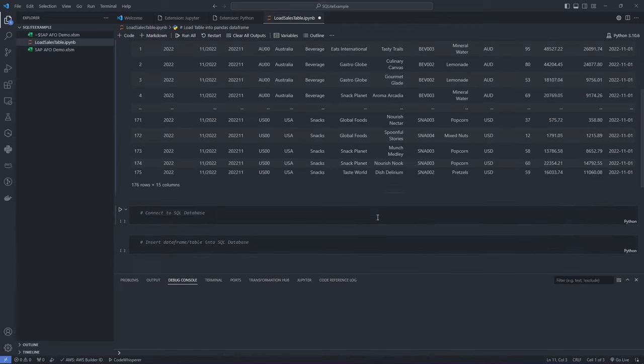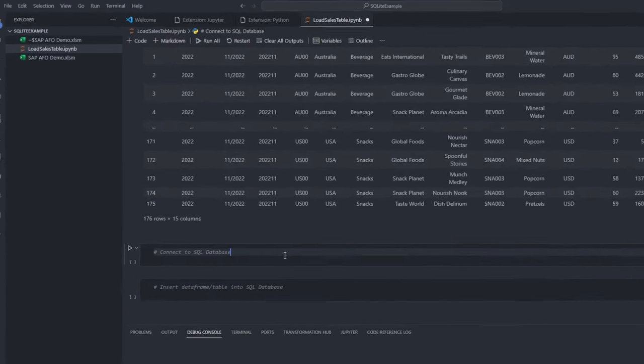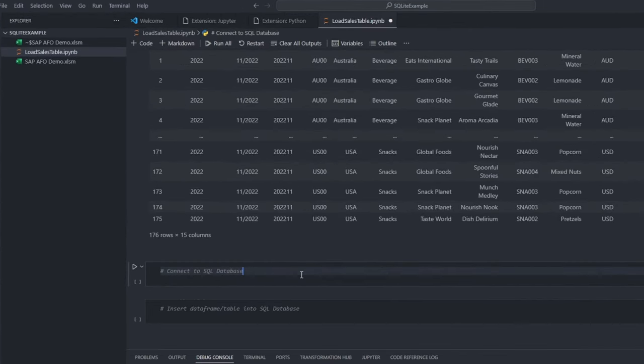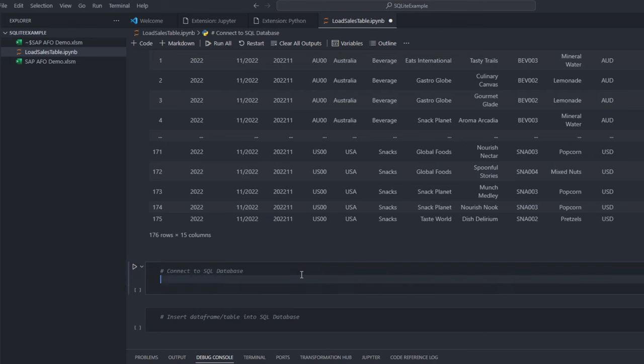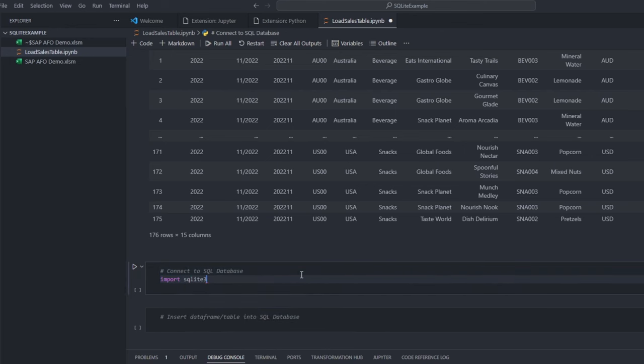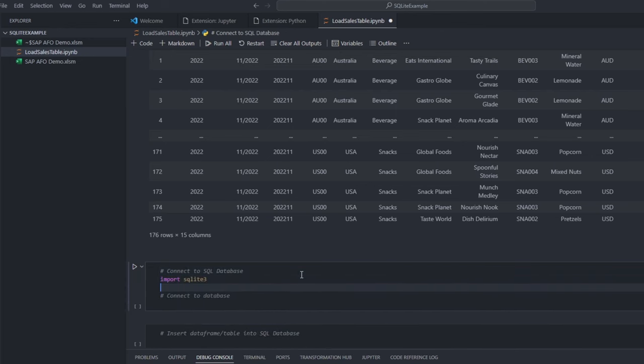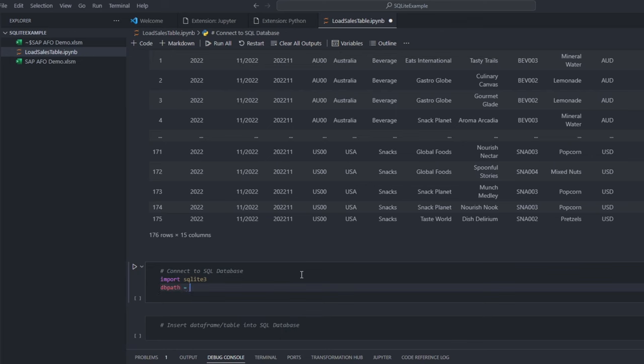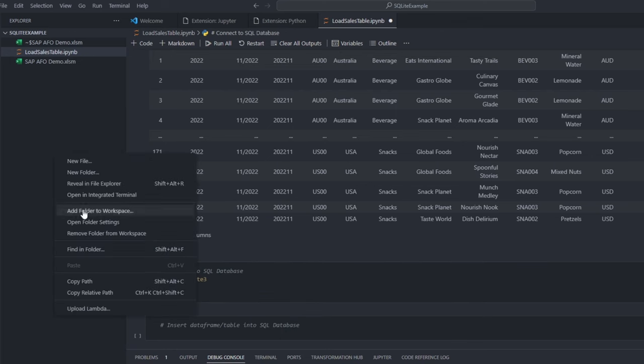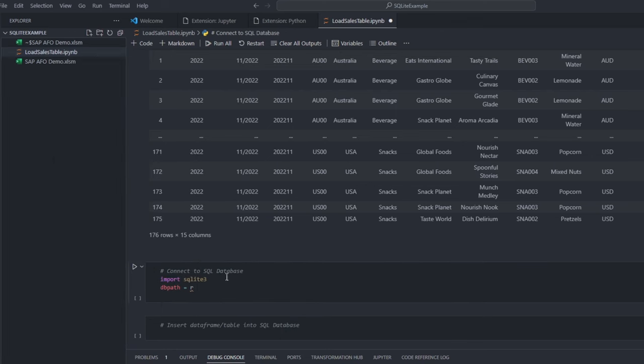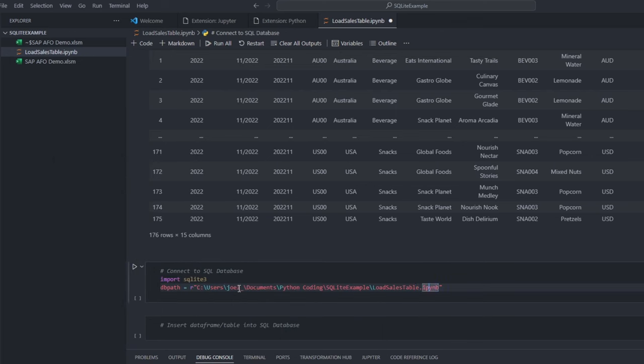Next, let us create our SQL database. We will start by importing the SQLite3 library. Next, we specify the path where we want our database to be created.